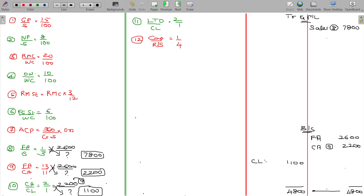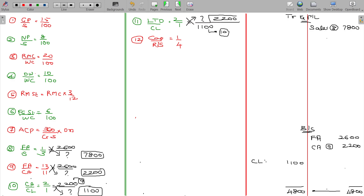Current liabilities being 1100 — we got that 1100 from working note number 10. The long-term debt should be 2200.